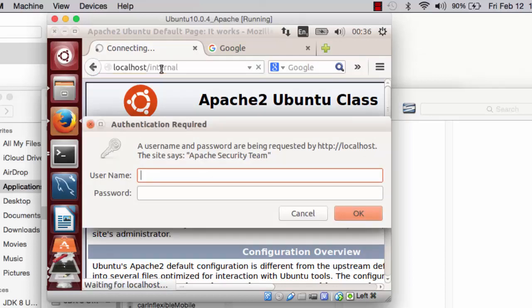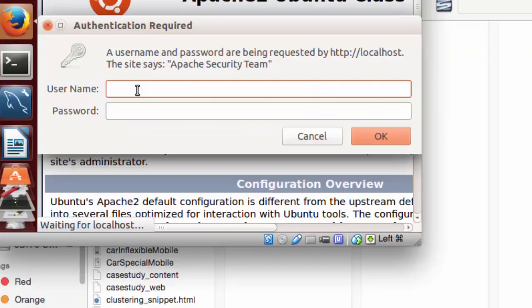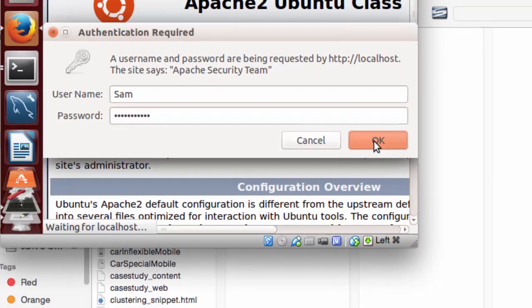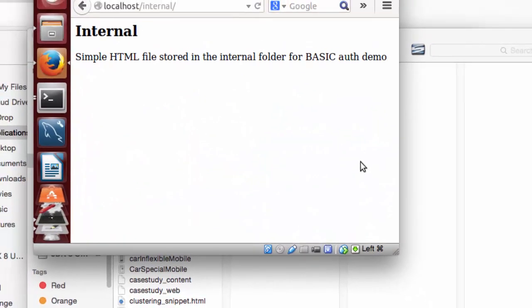Notice that I am challenged with a dialog box. I will provide the user ID and the password that I have established previously using the htpassword tool. And now I am able to view the web page stored in the internal folder.